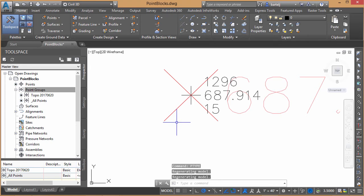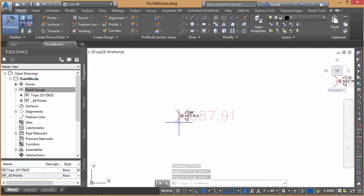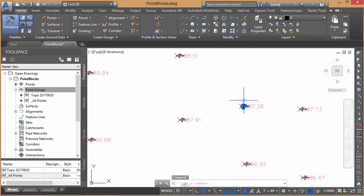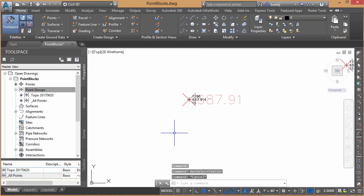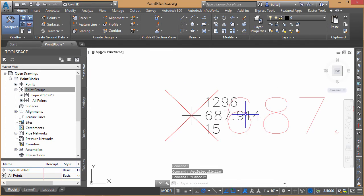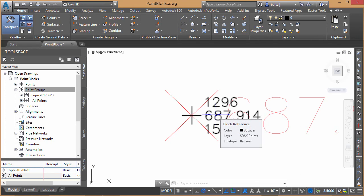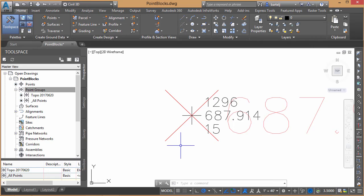Alright, so now my point is displayed. With that, I could write these out — select one of the blocks, select similar, and write those out as a separate file, whatever the case may be. In any event, we have successfully converted our COGO points within Civil 3D into blocks with attributes that maintain the same point number, elevation, and description, such that I can share them with somebody who would prefer to work with — or may be forced to work with — points with attributes. I hope this helps and I look forward to talking again soon. See ya.